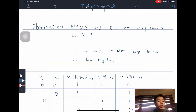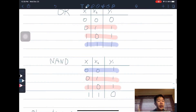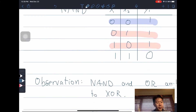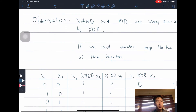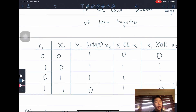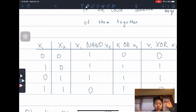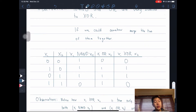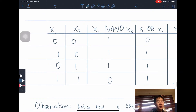If we could somehow use the two of them together and only take the thing they have in common — highlighted in red — we would be able to get an XOR gate. Let's plot the truth tables for X1, X2, X1 NAND X2, X1 OR X2, and X1 XOR X2, so we can maybe see some pattern we could leverage.